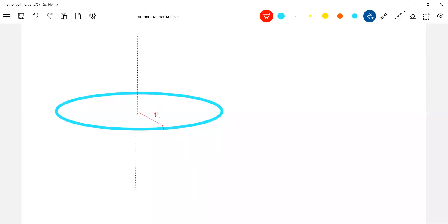Where that axis, it is passing through center of mass and perpendicular to plane. This is a thin ring. Now, what is the moment of inertia of this ring?